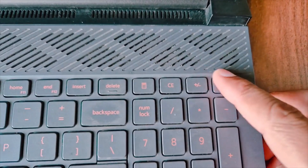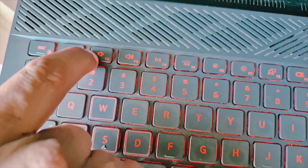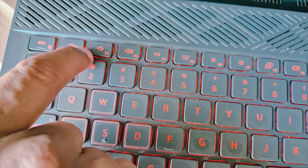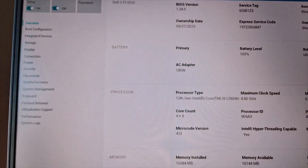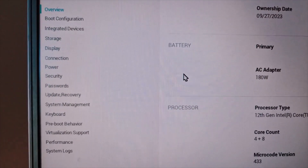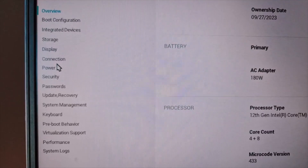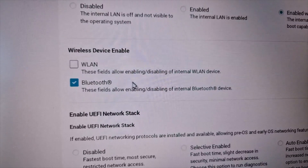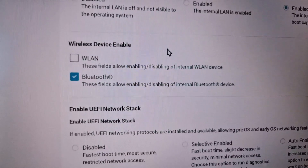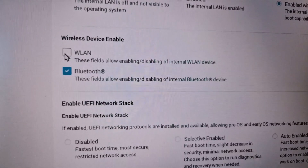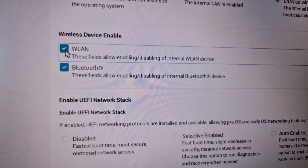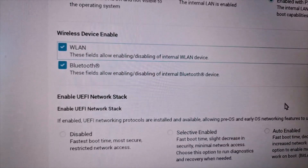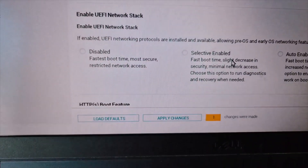Start the computer and tap F2 — in my case the BIOS key is F2. Once in the system BIOS, find the wireless option. In my case it's under Connection. You can see WLAN — these fields allow enabling or disabling the internal WLAN device. Go ahead and enable it to make sure Wi-Fi is enabled in your system BIOS, then apply the changes and click OK.